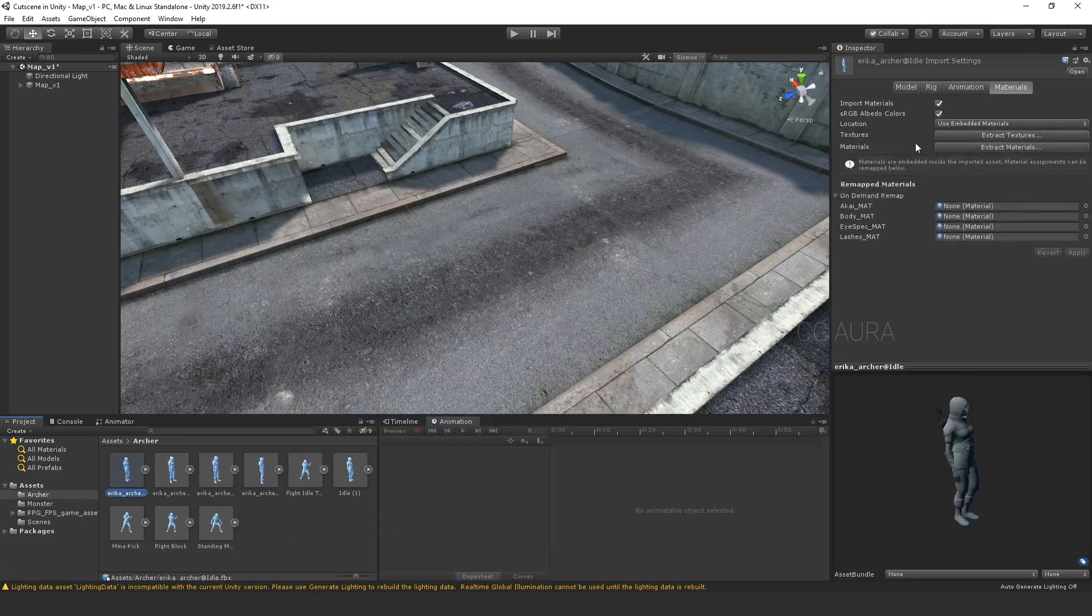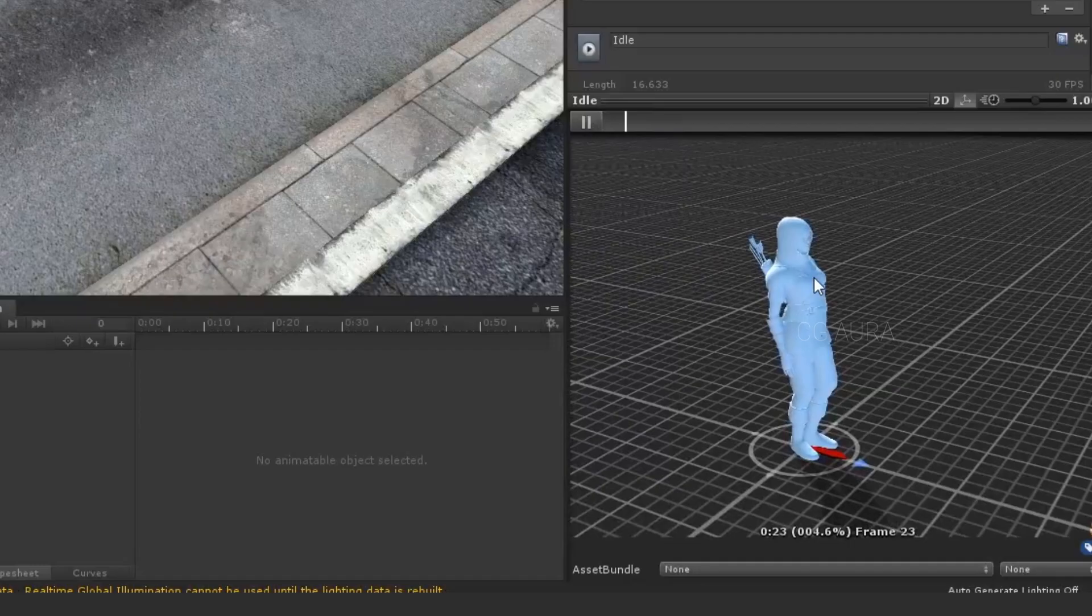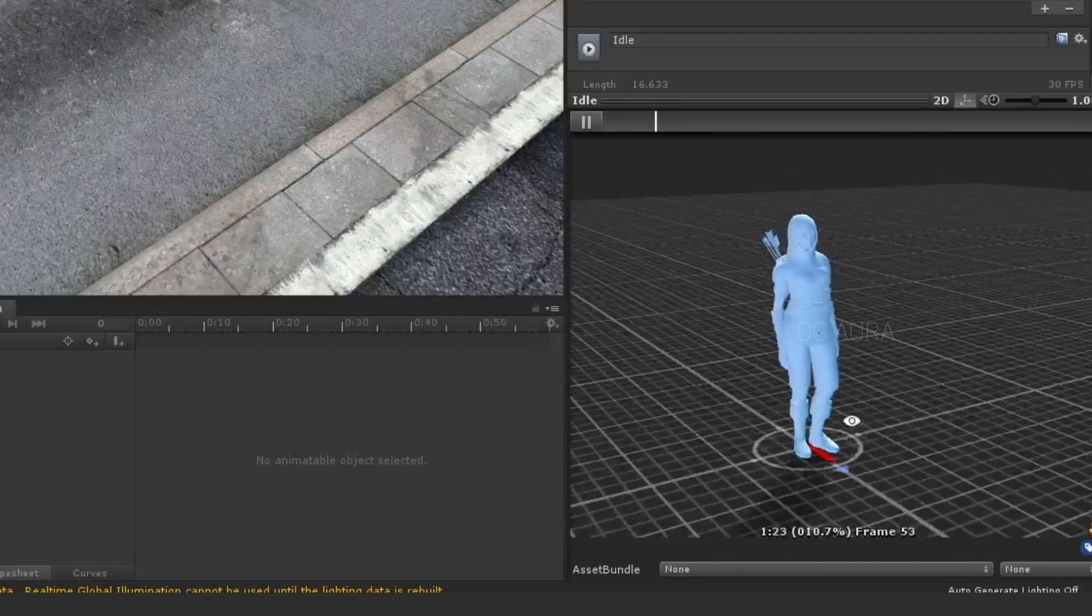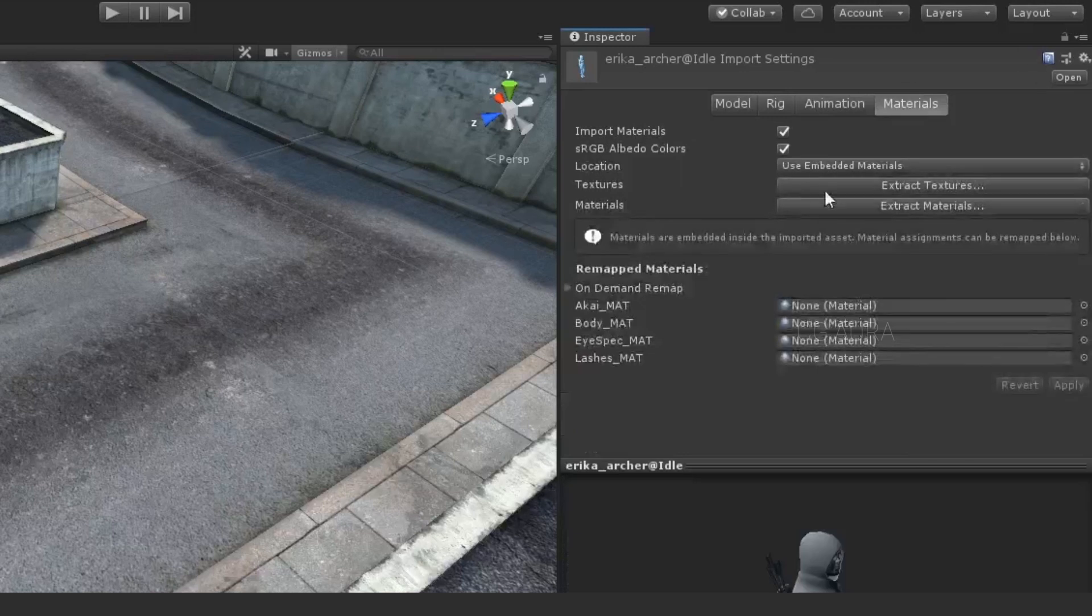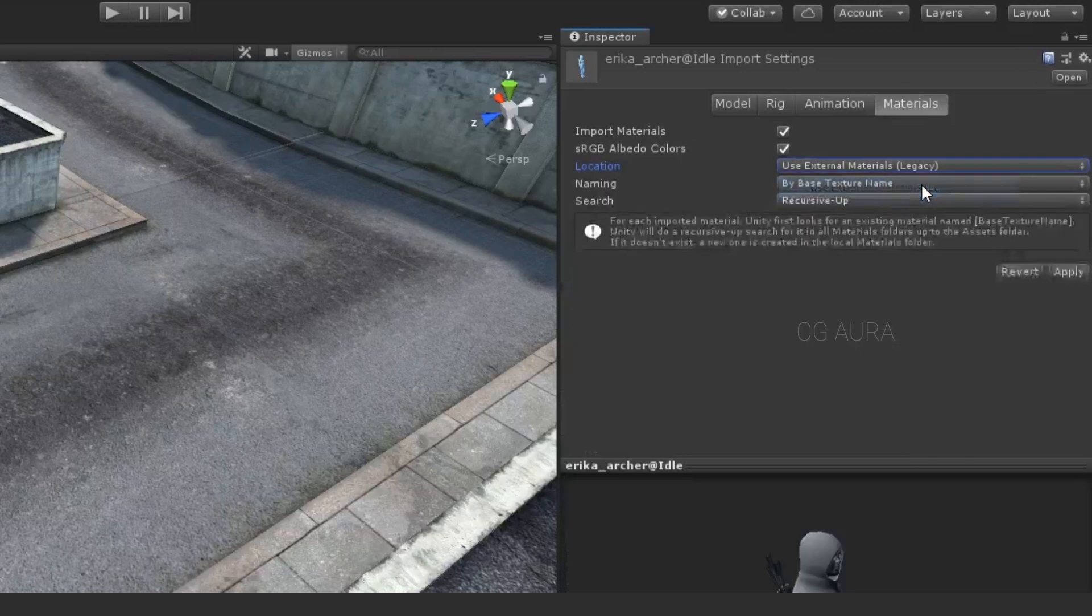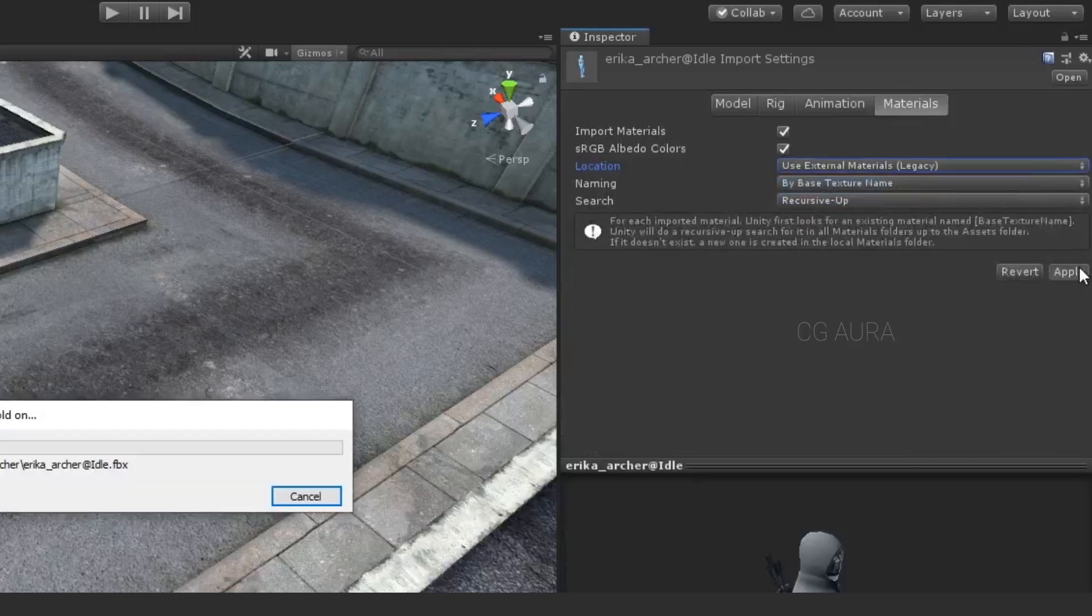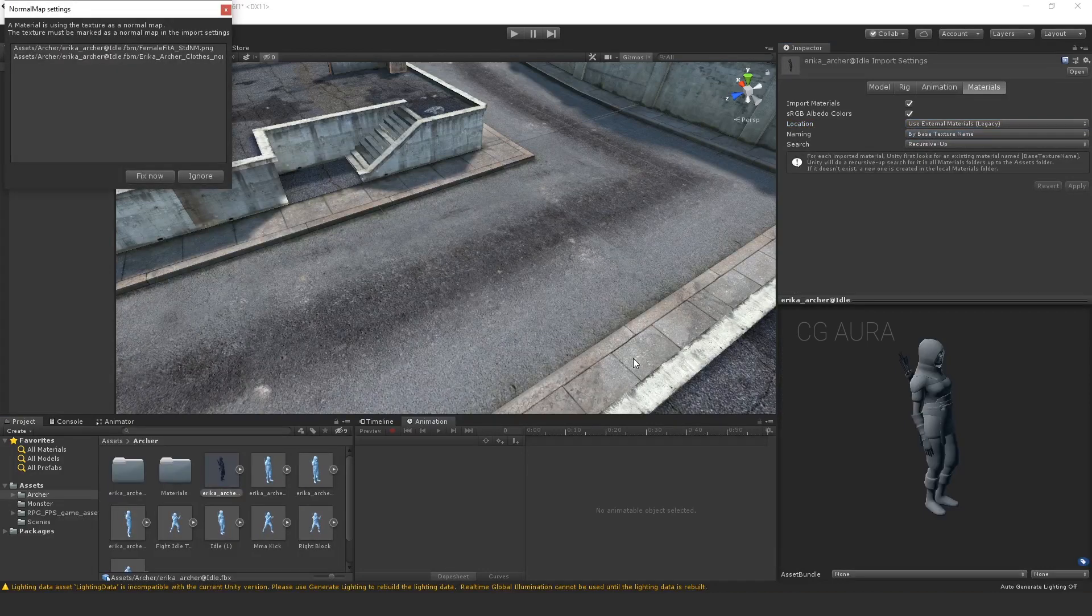Initially, when you import the character, you might not see the textures. So, select the character file that you are going to use in the scene. So, select the character. Select Materials tab and change the location from Use Embedded Materials to Use External Materials Legacy. And hit Apply. This will fix all the textures.